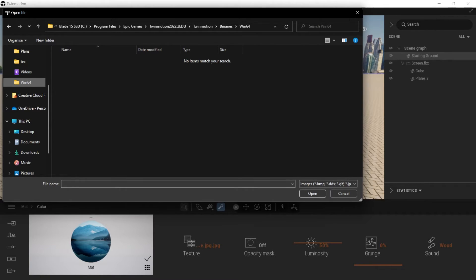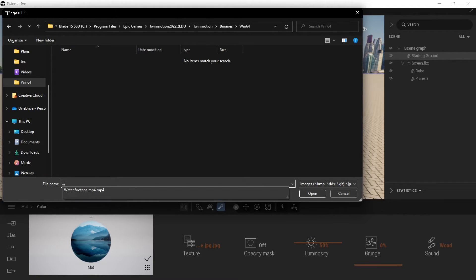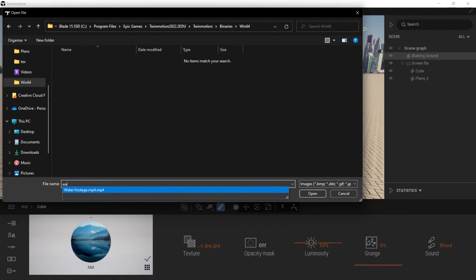So what I need to do is start typing the name of the file which is water. I'll go W A and there you go. You see down there, water footage MP4. So this is my file.